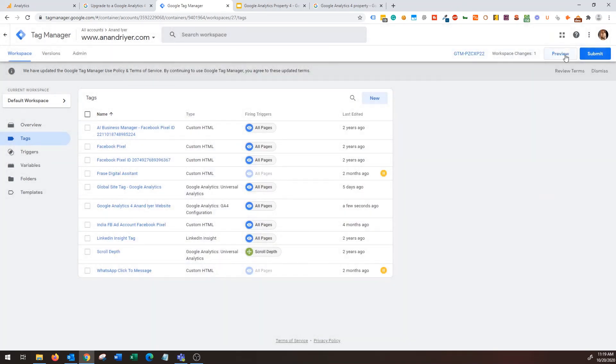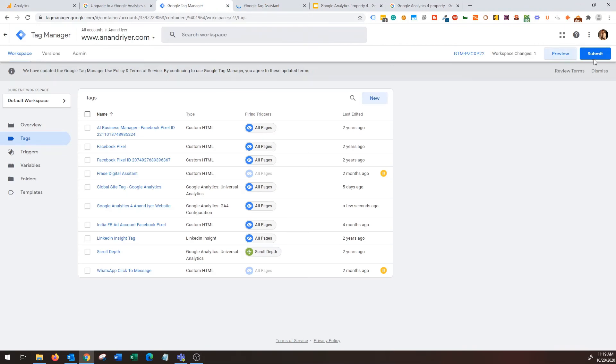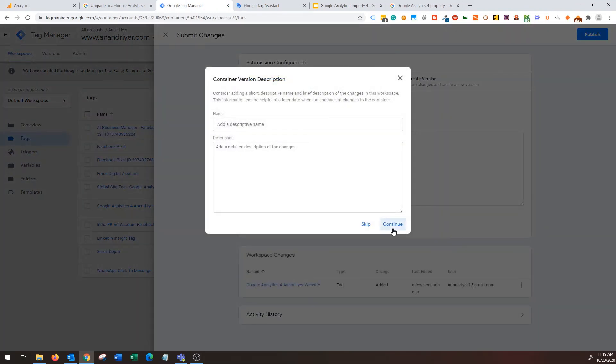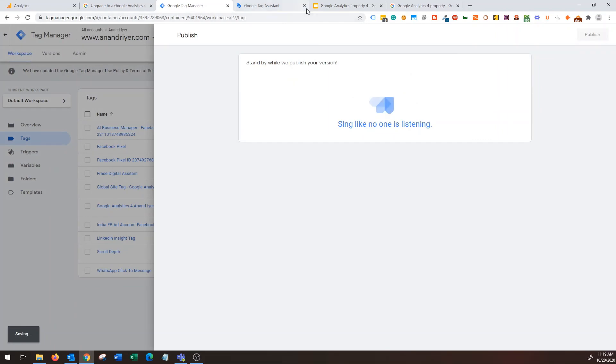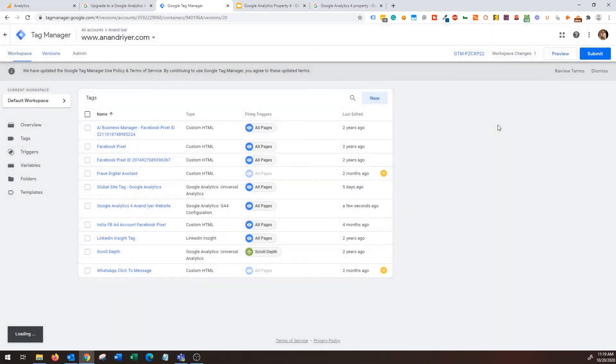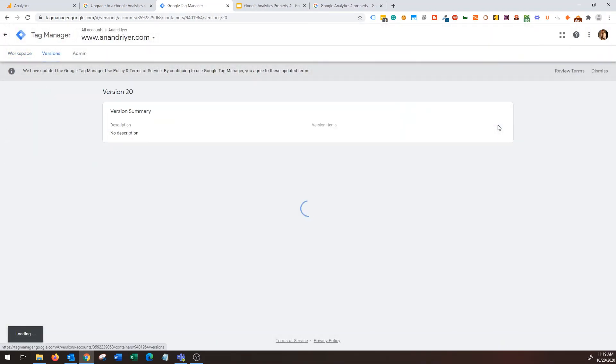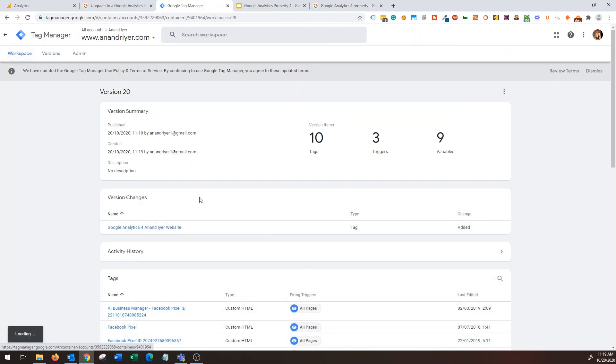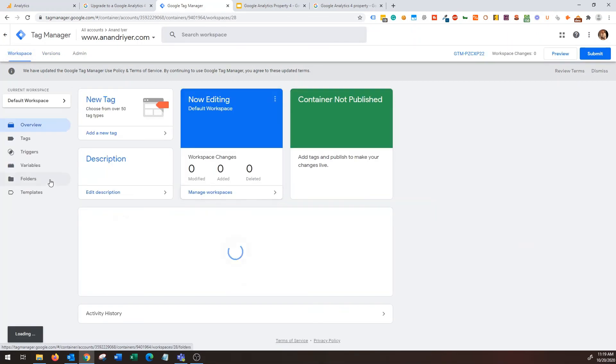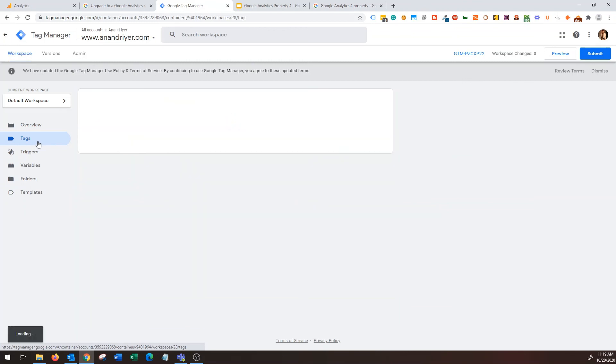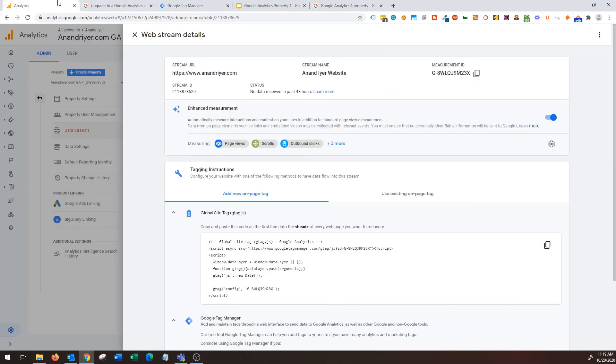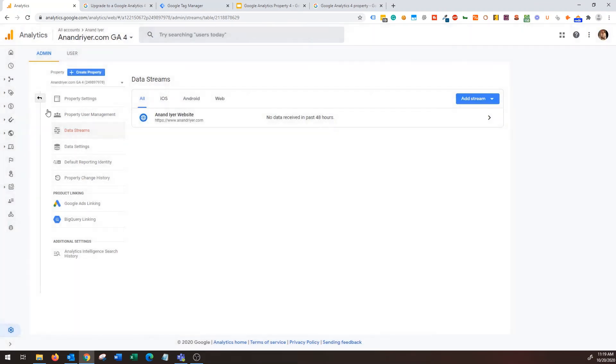And you can leave the rest of the things as it is. Under triggering just choose all pages, all right, hit save and then hit submit. Hit submit and then publish the tag.